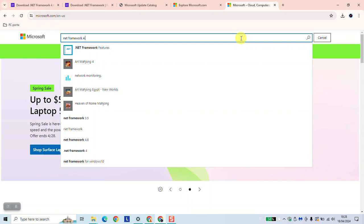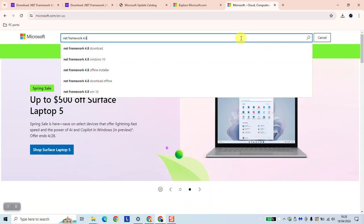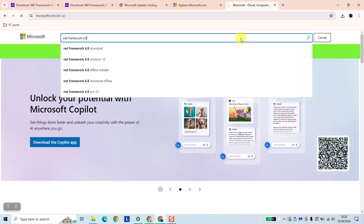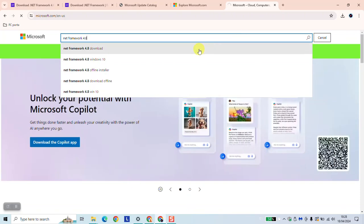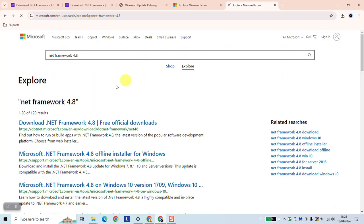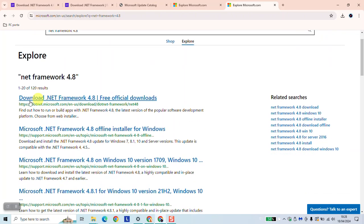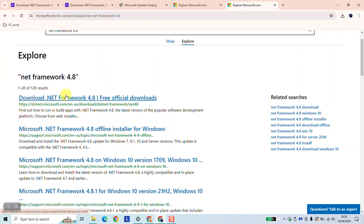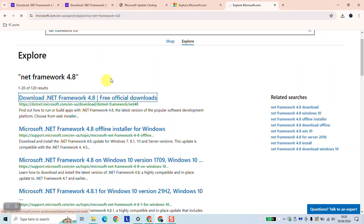Hit enter. Here, click on .NET Framework 4.8 free official download. This is the official website of Windows.